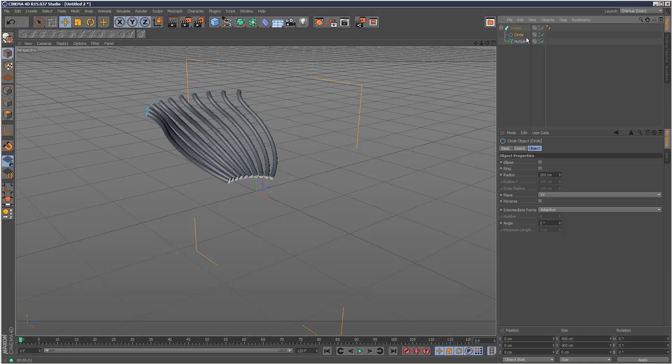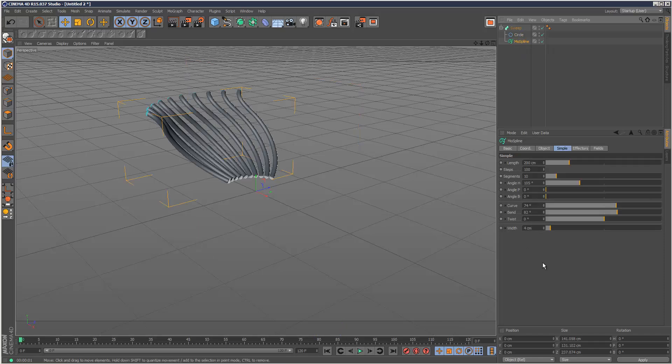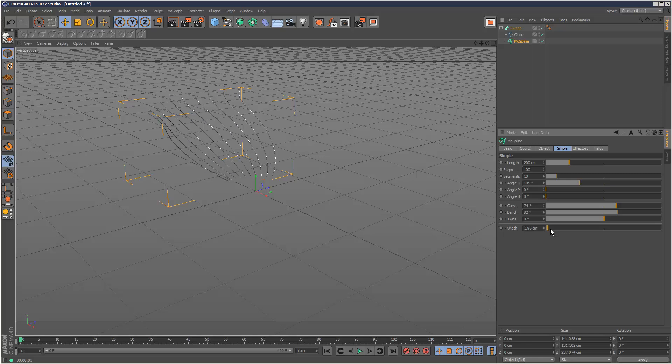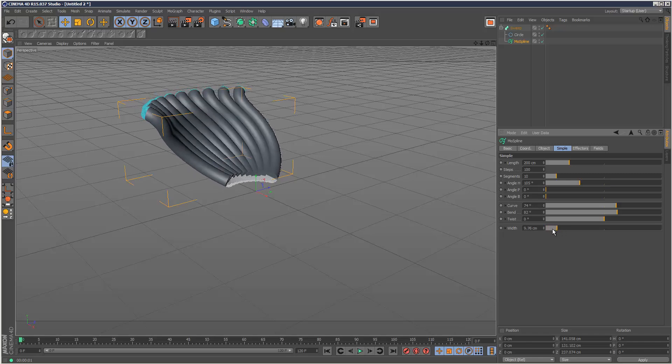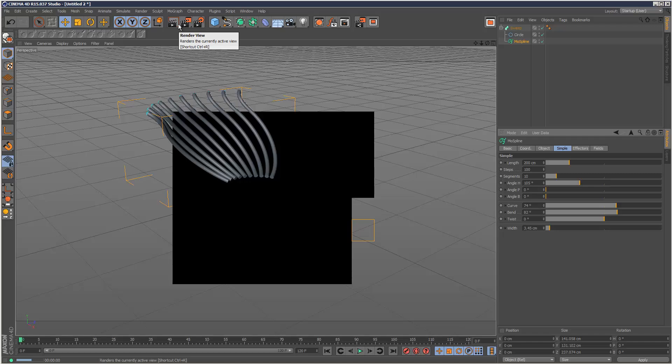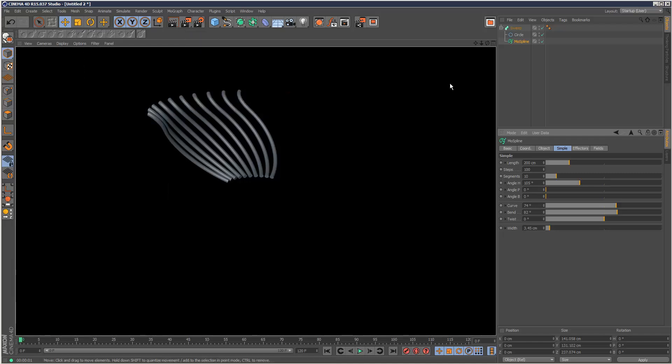Then I'm going to add a circle like this. Now the strange thing is, usually the circle would define the thickness, but if you're using a MoSpline, then the thickness is actually controlled here, which is actually quite handy. And now we can render the MoSpline. So that's quite cool.